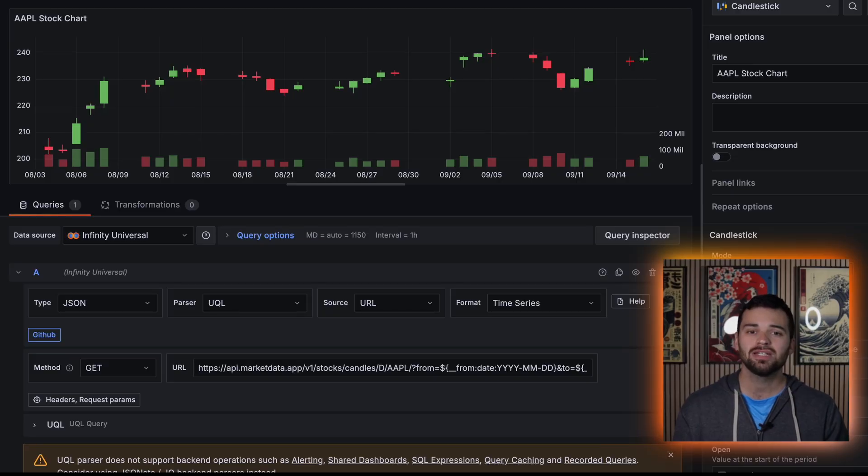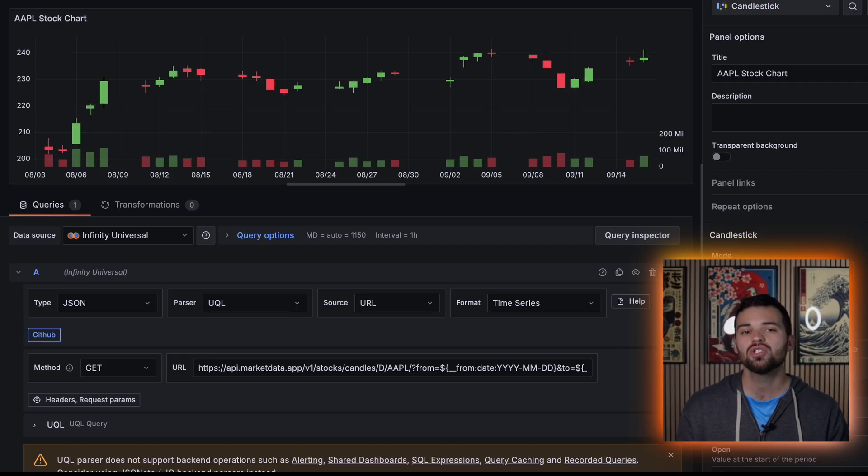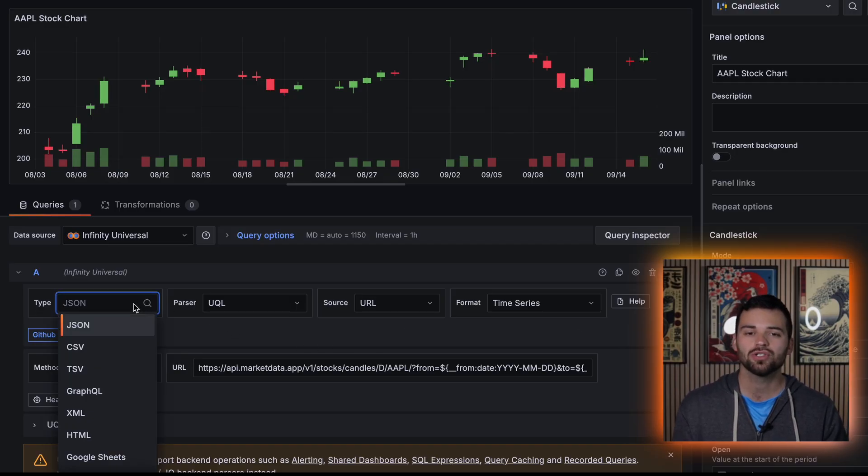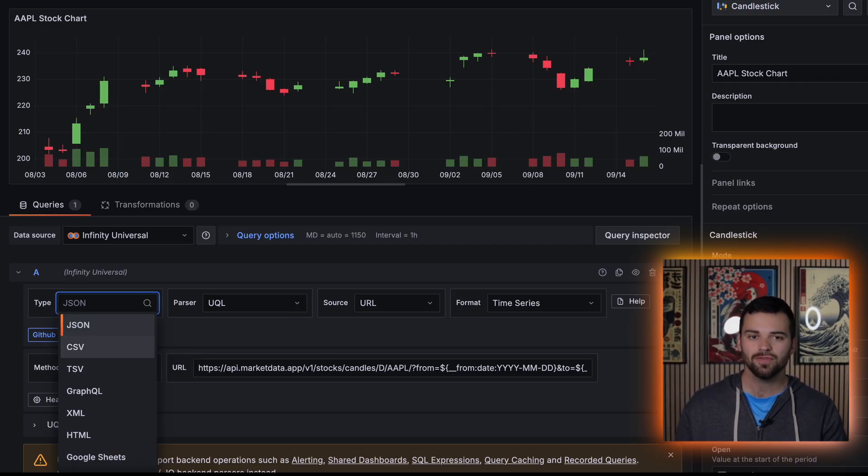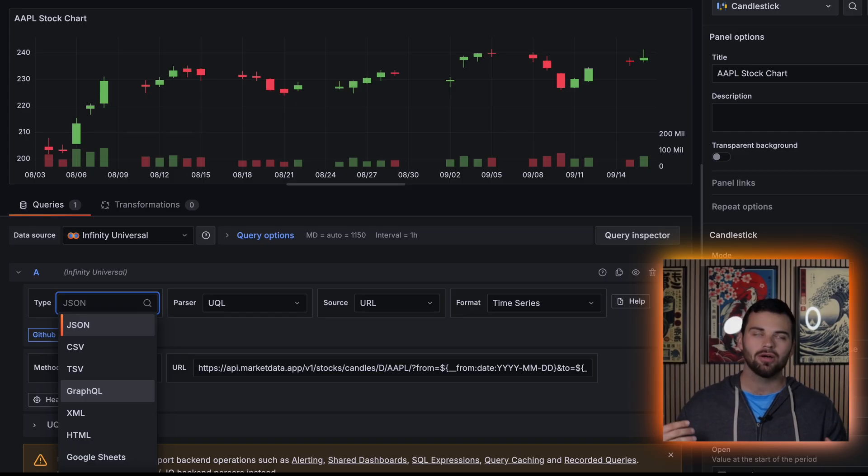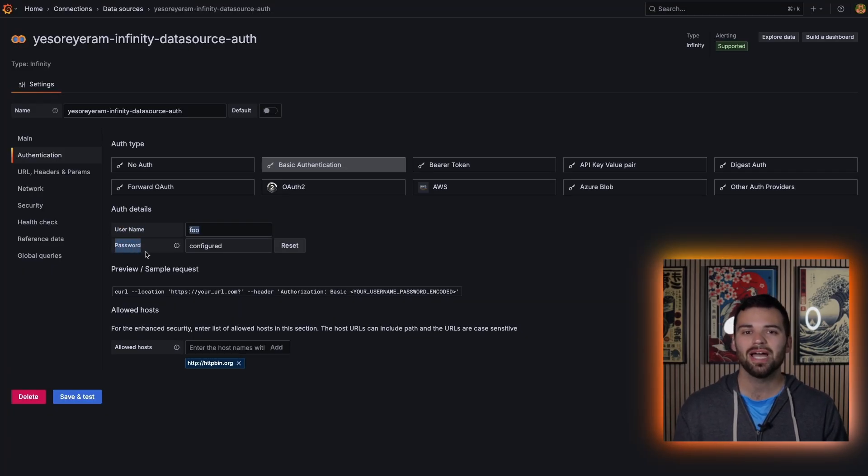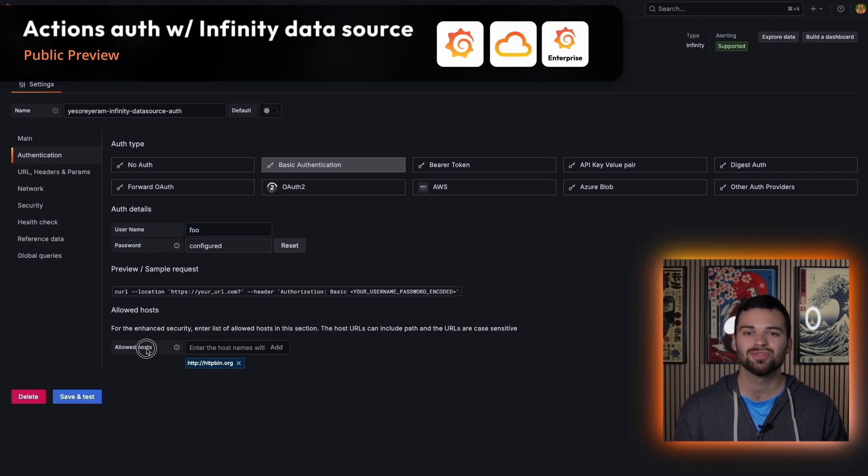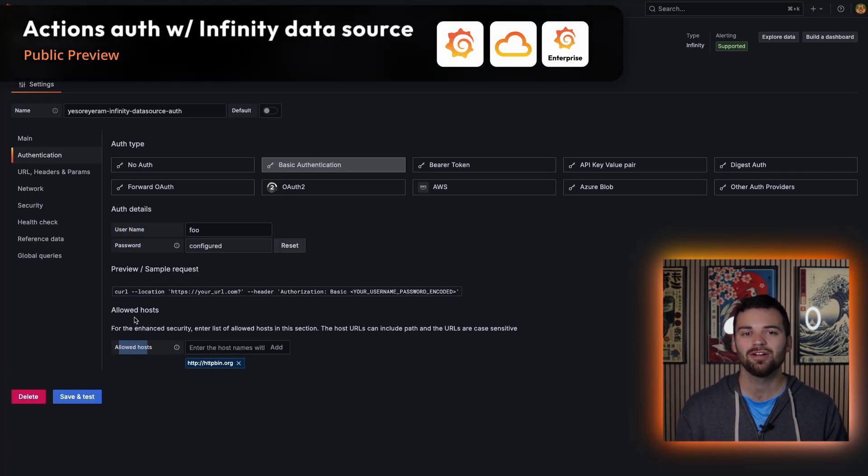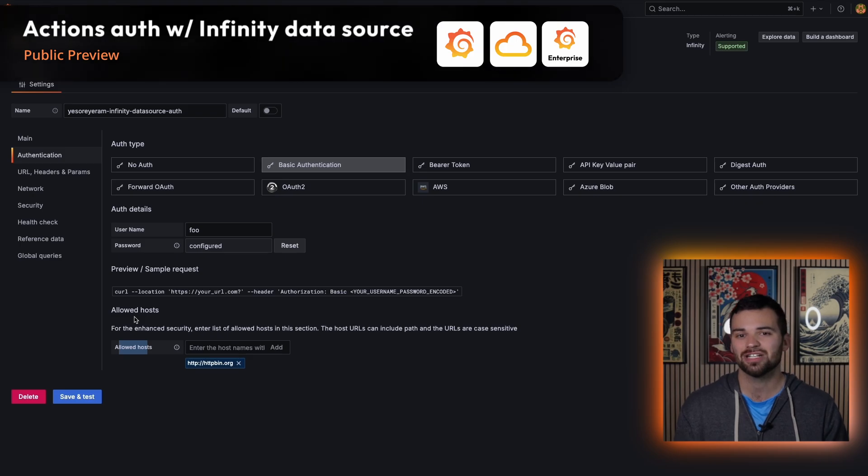Now queries are super great, but sometimes dashboards need to actually do something. They need to perform some sort of action. And that's where actions with the infinity data source come into play. The infinity data source is already super powerful because it can query and visualize data from JSON, CSV, GraphQL, XML, and even HTML.